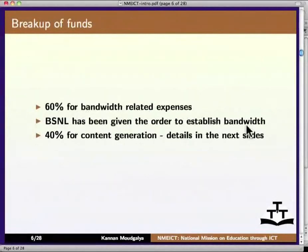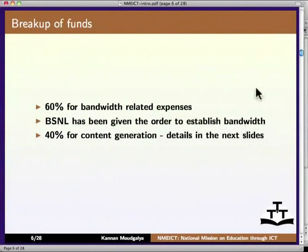60% of the expenses are for bandwidth. BSNL has been given the order to establish bandwidth. The other 40% is for content generation. The details are in the next slides.